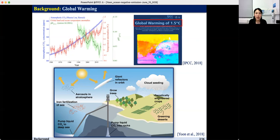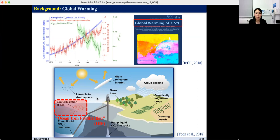Various ideas and approaches have been proposed to remove greenhouse gases from the atmosphere, such as carbon capture and storage, reforestation, and ocean fertilization. One of the most attractive methods among the proposed approaches is ocean iron fertilization, which targets the drawdown of atmospheric carbon dioxide by iron addition to stimulate oceanic carbon sequestration through the biological pump.